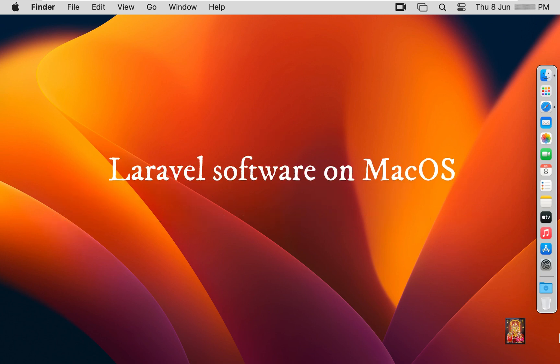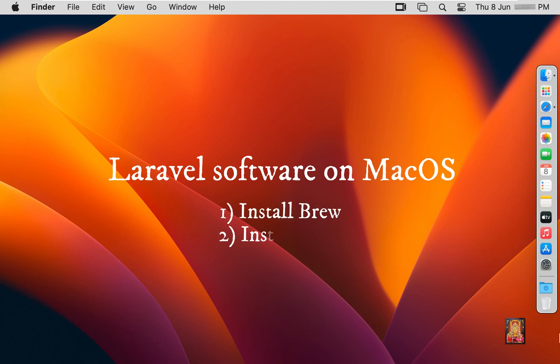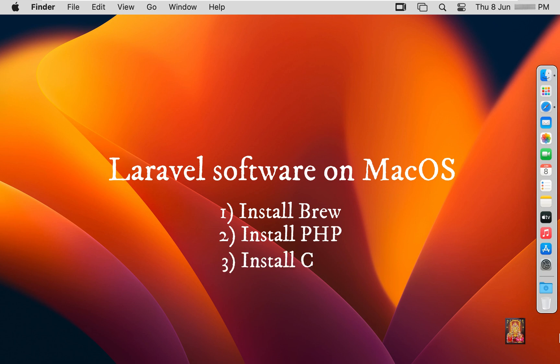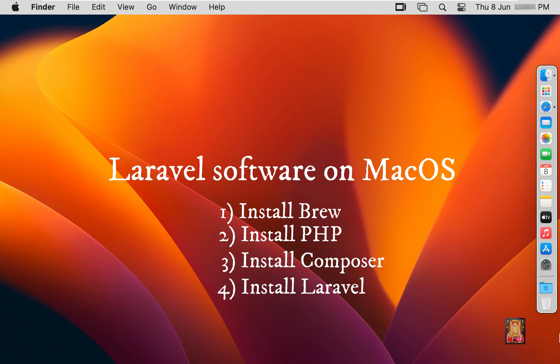To install Laravel on Mac OS, first of all we have to install Brew, then we have to install PHP, and then we have to install Composer, after that we will install Laravel software.